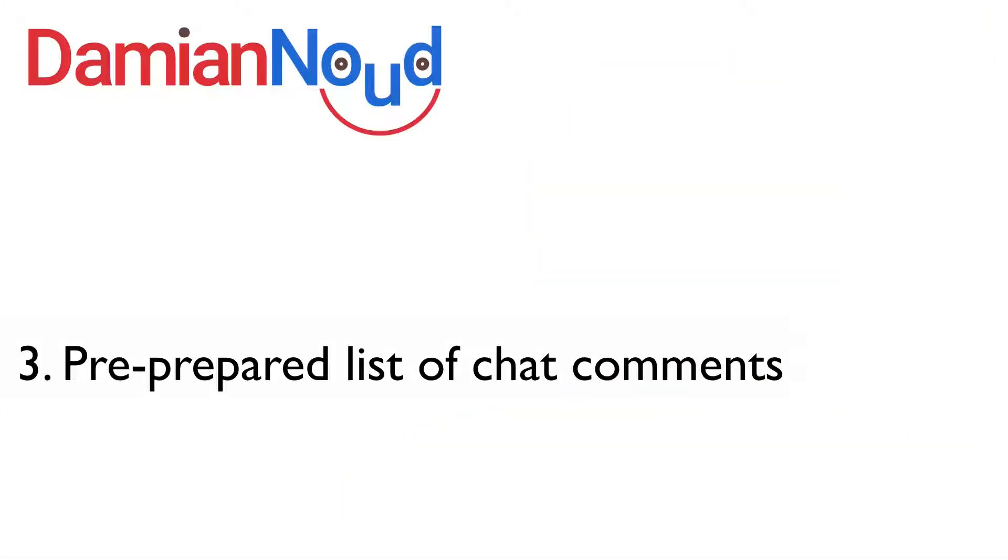Use the chat and use it early and use it often. The third strategy is to help you in doing that. And that is to have a pre-prepared list of chat comments. So before you start the webinar, it could be a week before the webinar. Just create a template of ideas of things that you're going to comment on during the chat.